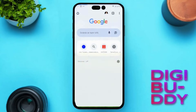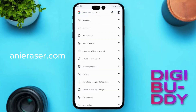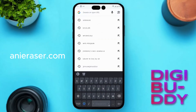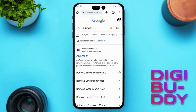Open Google Chrome on your smartphone and search for Annie Eraser. Find the Remove Emoji from Pictures tool. Tap on it to open.